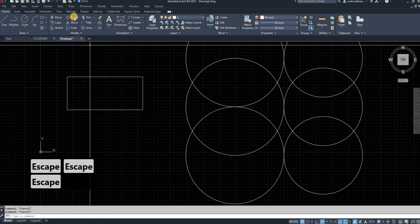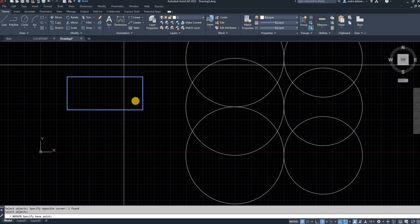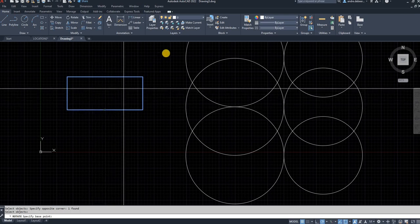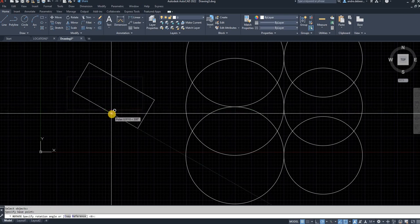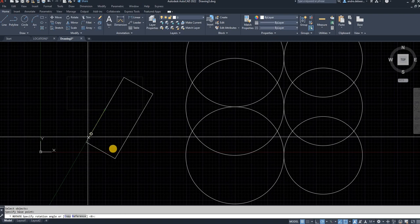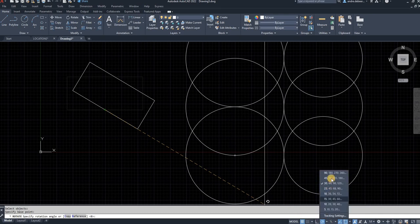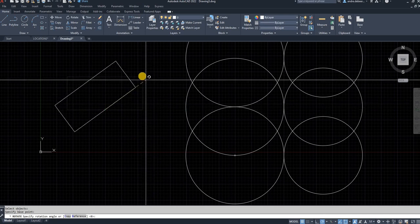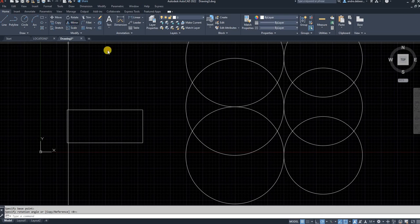The next command is Rotate. Click on Rotate, select the object, right-click to end the selection, then click a base point — this is the fixed point of your selection. You can select the midpoint as your base point and turn it to whatever degrees you want. This works well with the polar tracking function, which snaps to set degree increments like 45, 90, and so on.